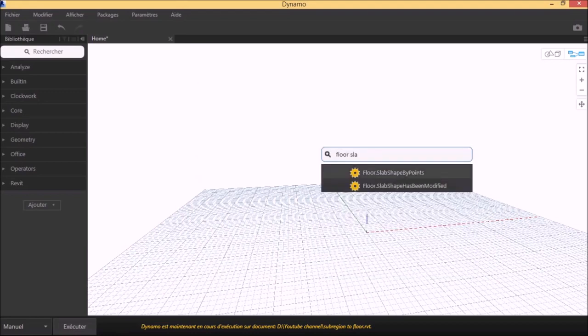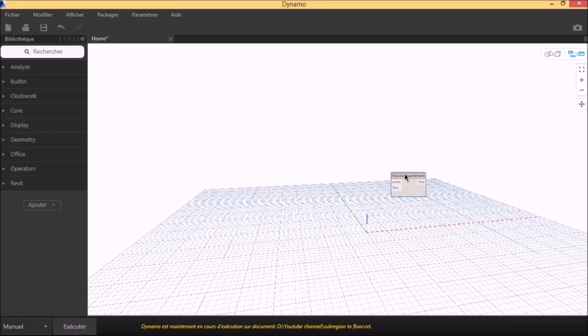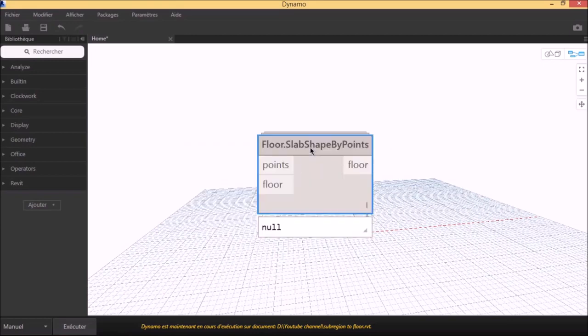By using Clockwork, we search for the node floor, slab, shape by points.